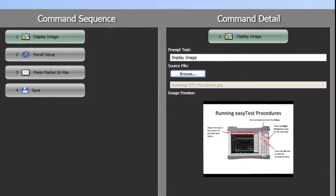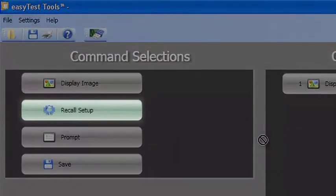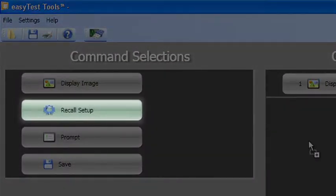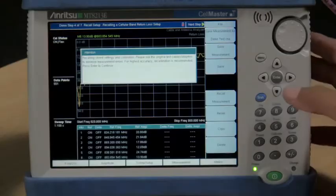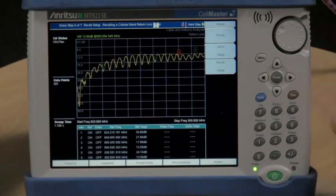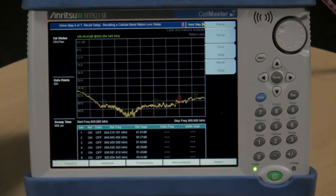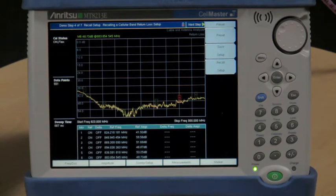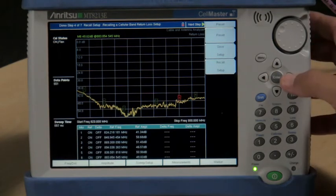The next command type is Recall Setup. Recall Setup allows you to put the instrument in a known state and greatly simplifies the setup for the field user. Setup includes things like start and stop frequencies, measurement type, and marker settings.